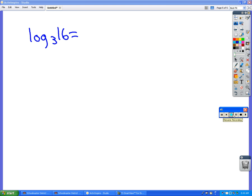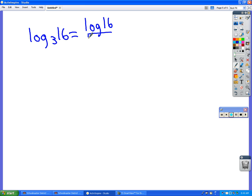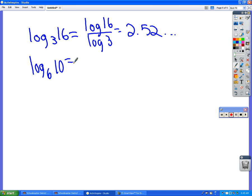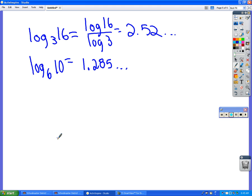So how would you solve this? Log base 3 of 16. Log 16 divided by log 3. Will you please do that on your calculators to make sure you get the right answer? Students calculate and get 2.523. Good. How about log base 6 of 10. What do you get from that? 1.285 something. Awesome.